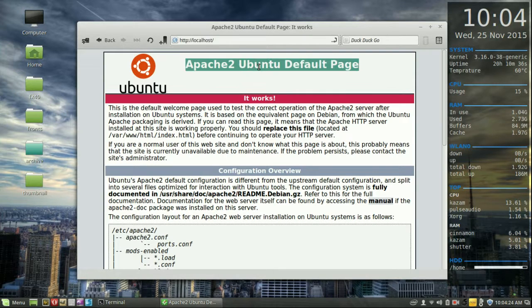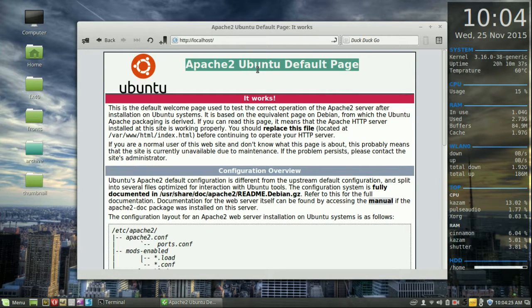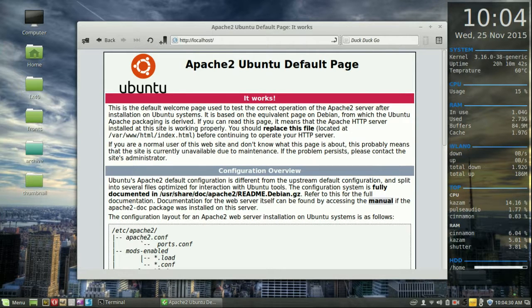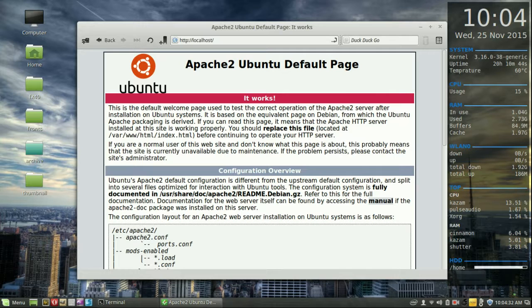Now of course it says Ubuntu because Linux Mint is based on Ubuntu. So we can actually take it even a bit further than that, we can actually see the source of this file.